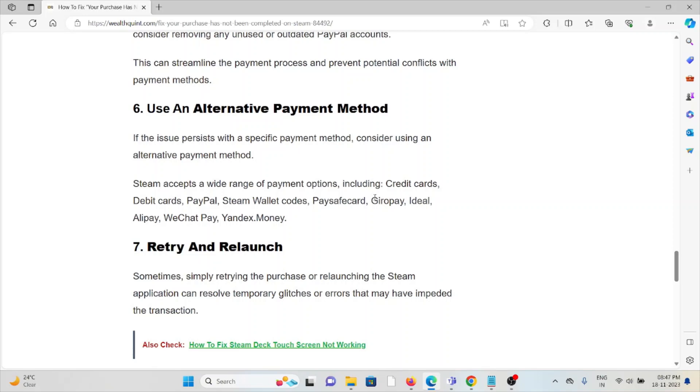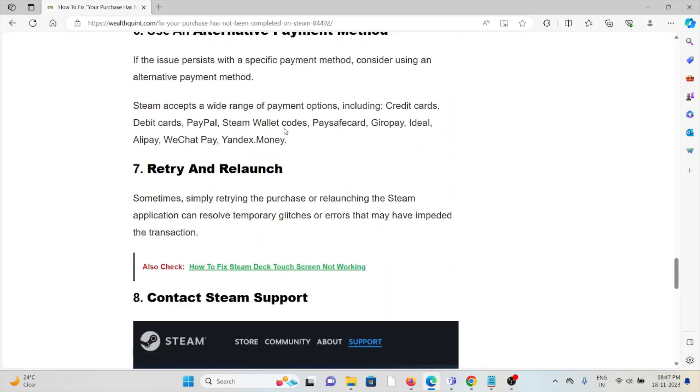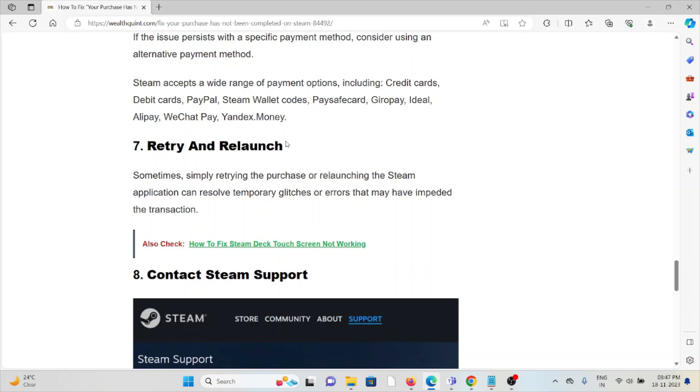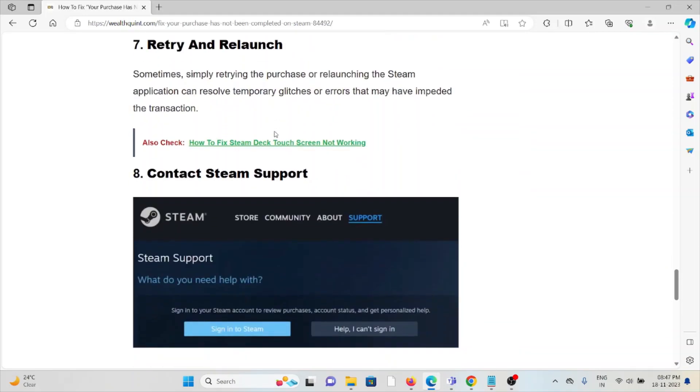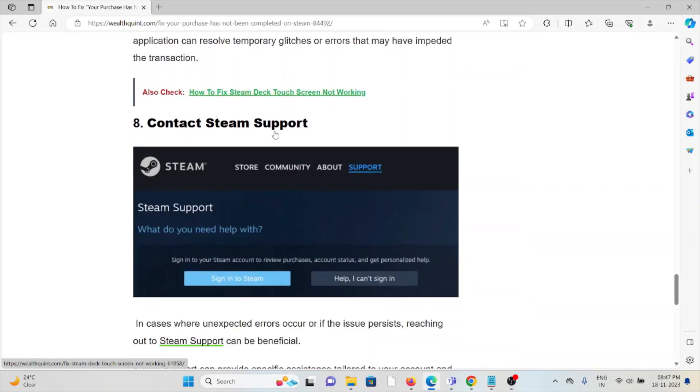The seventh method is to retry and relaunch. Sometimes simply retrying the purchase or relaunching the Steam application can resolve temporary glitches or errors that may have impeded the transaction.